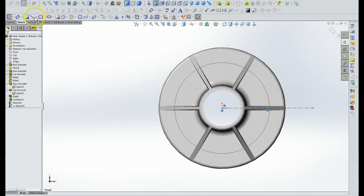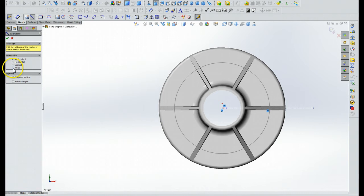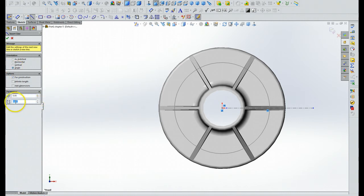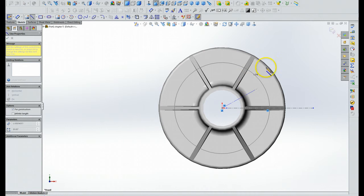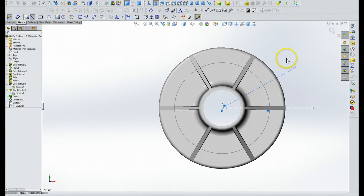And now we're going to do the same thing again, center line, except we're going to do this one at an angle. Let's just do it this way and let's set this at 30 degrees. Okay, let's start here. Okay, we'll hit escape.